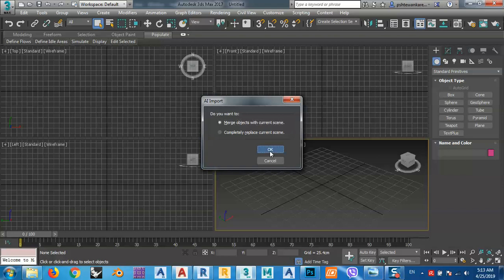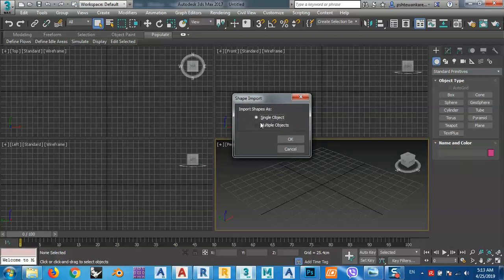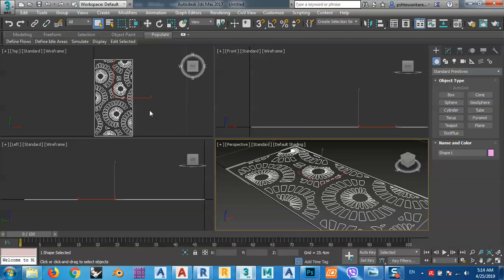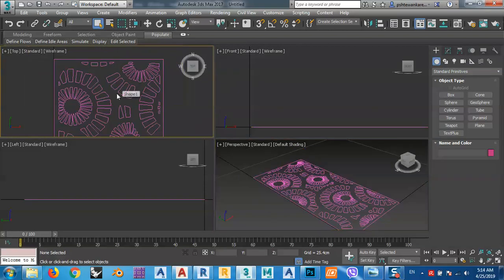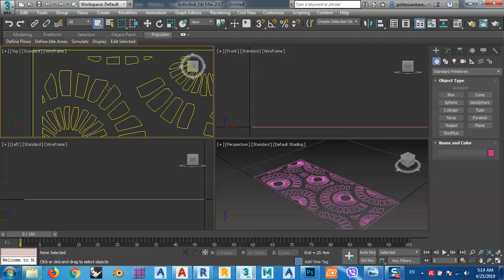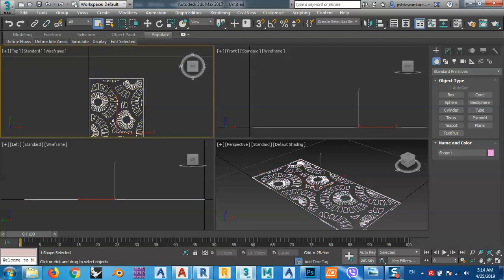It doesn't matter for now — let's say merge objects with the current scene. It will ask whether you want one object or multiple objects. I want one single object, because if we're going to use it in 3D Max it's better as a single object so we can extrude it easily. Now I have the design — that's a very cool design.